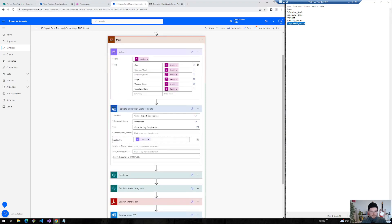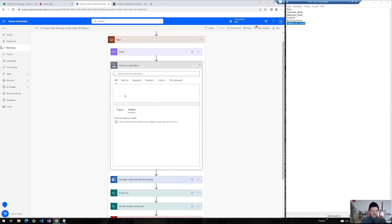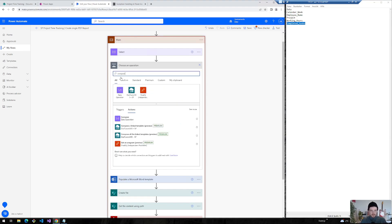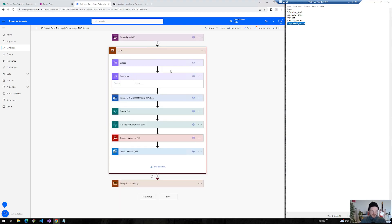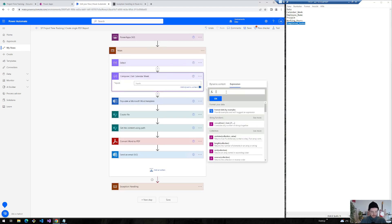The only thing we need to adjust is we want to show the calendar week, the employee name and the sum of the working hours. And of course these steps are optional, but I just wanted to show you how you can use some expressions to make this functionality work.